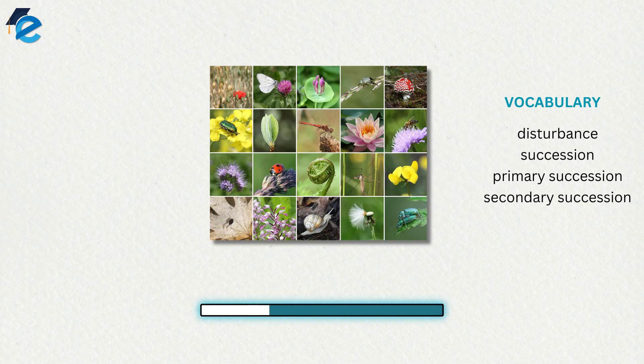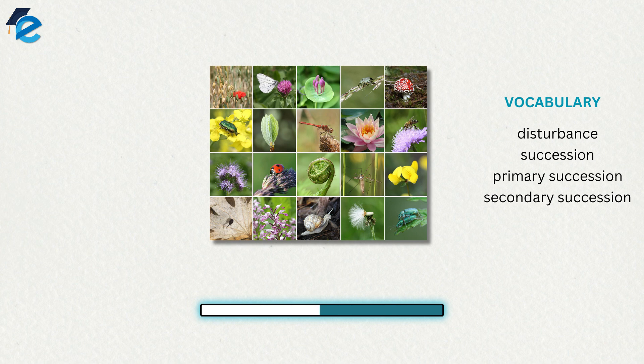Communities with a relatively constant number of species are said to be at equilibrium. The equilibrium between species identities and relationships changes over time, but maintains a relatively constant number. Following a disturbance, the community may or may not return to the equilibrium state.